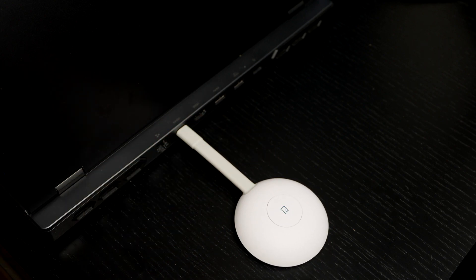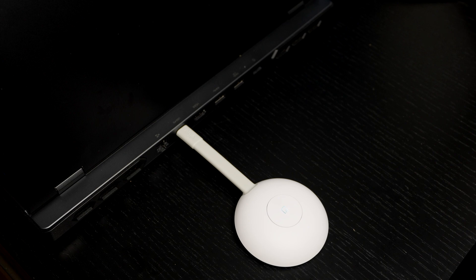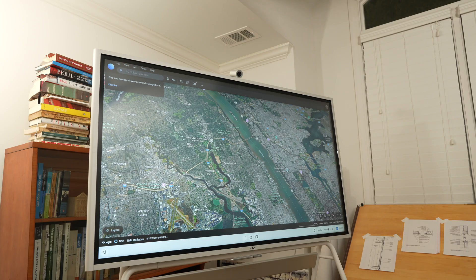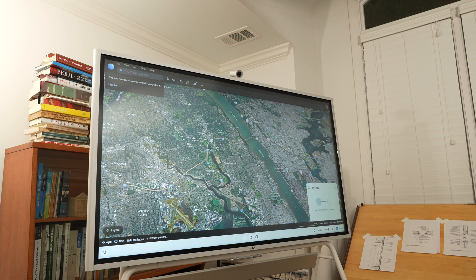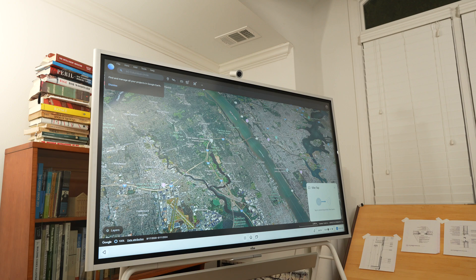One of my favorite features of the Vibe S1 is the ease of connecting my computer using the Vibe tap to experience my computer through the 55-inch Vibe touchscreen with a simple plug and tap.